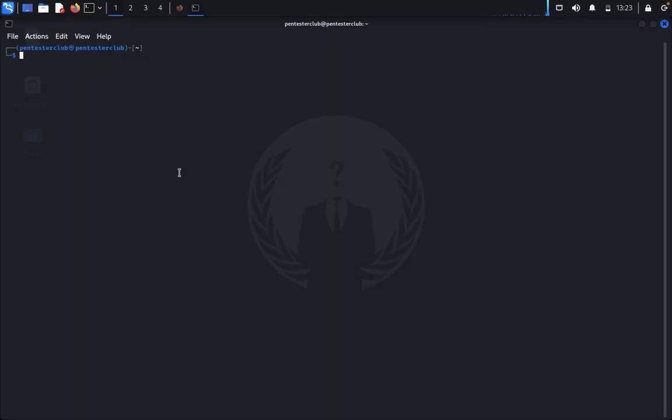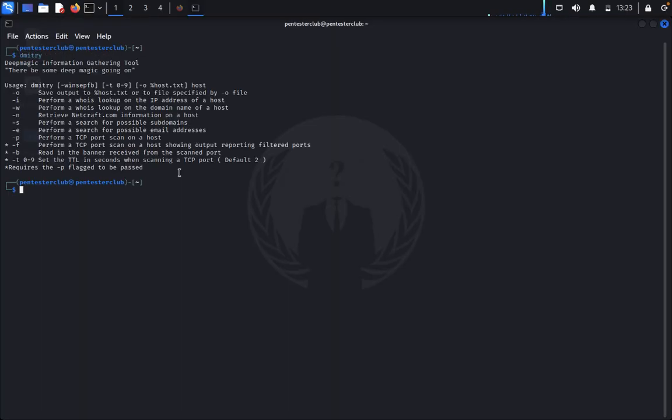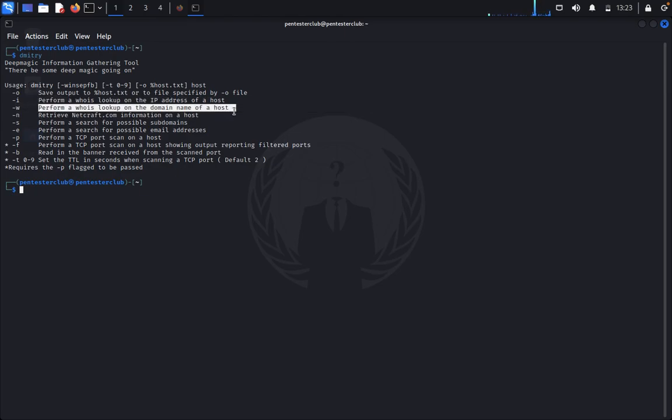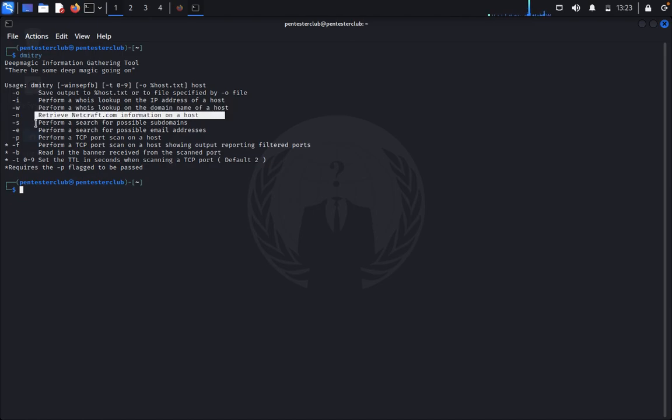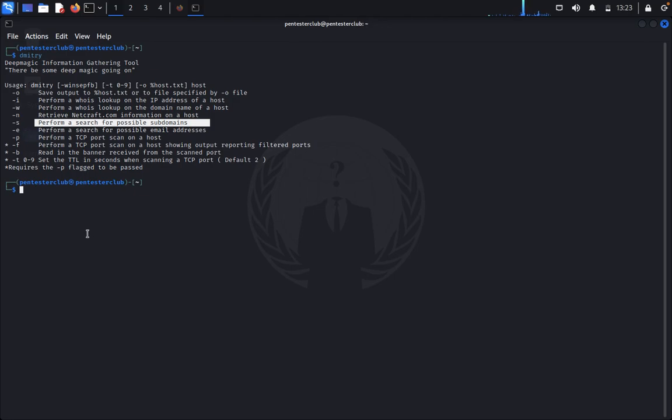Dimitri, then enter. You can see perform WHOIS lookup of IP address or host, perform WHOIS lookup of domain name or host, retrieve Netcraft information, perform search for possible subdomains. We can see one by one. Dimitri minus i.